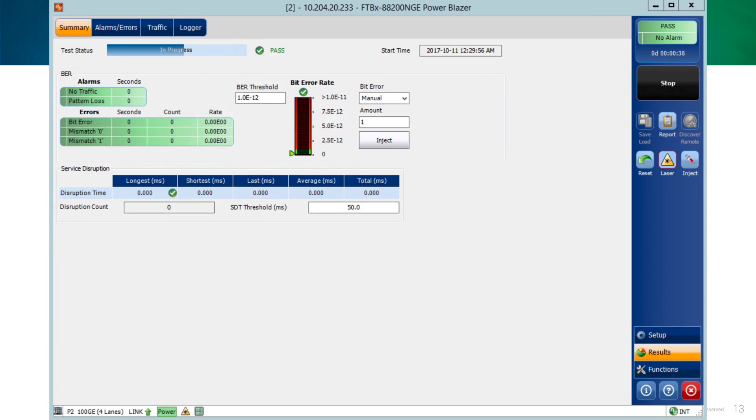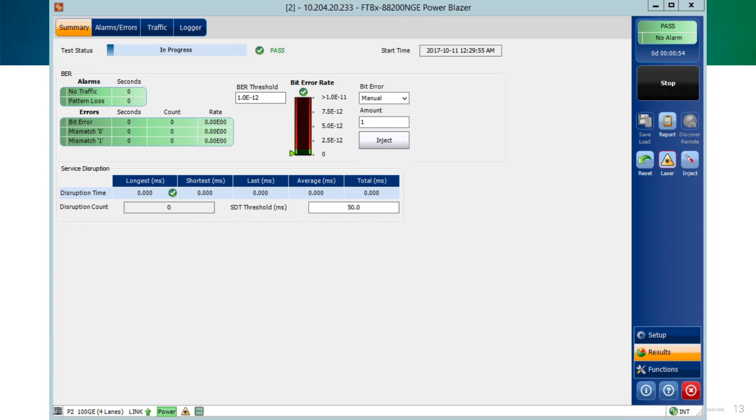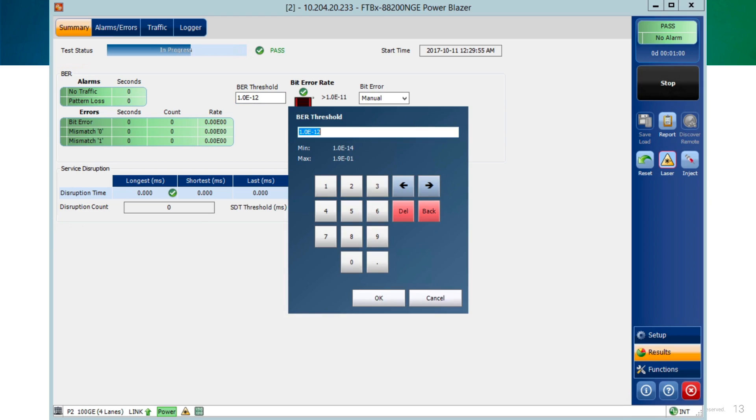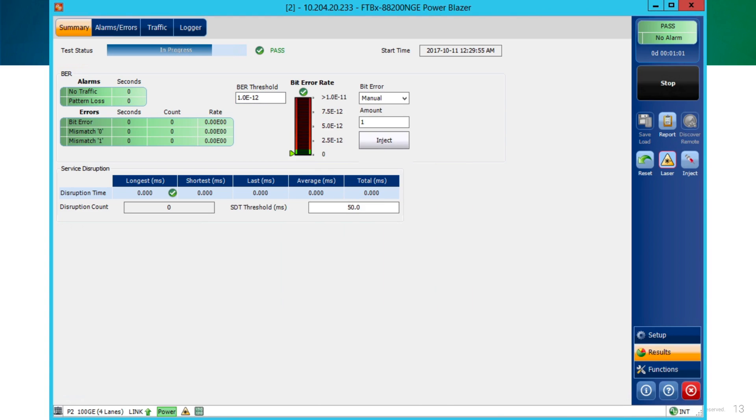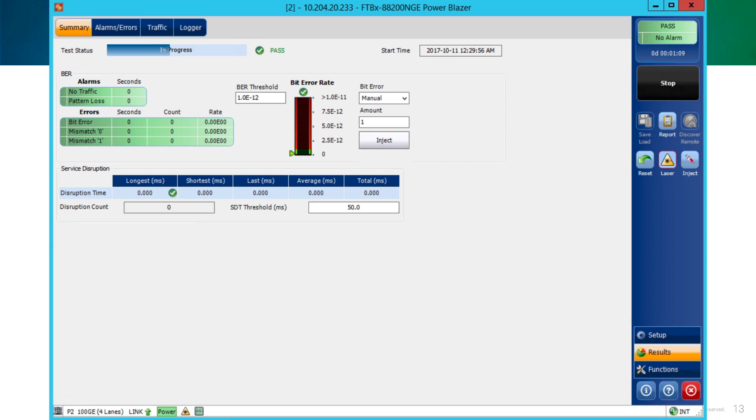The next window is the results window. The first tab at the top is the results page. The results page is summary. In there, we get statistics about alarms and errors associated with the BERT test, also related to service disruption, like longest and shortest time. We also get the BERT error rate part, where we can add a BERT threshold or the user could inject BERT errors in a manual or rate way. Just selecting on the list and then clicking the amount of errors and then clicking the inject button.